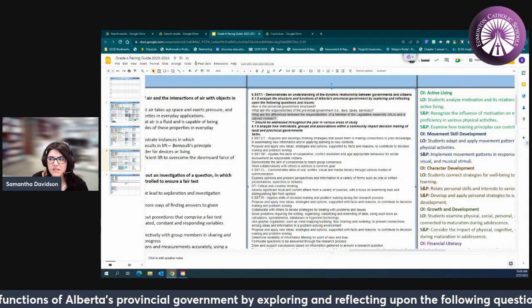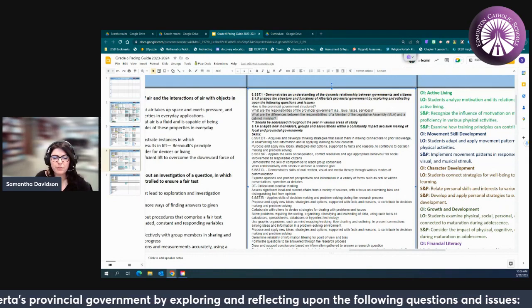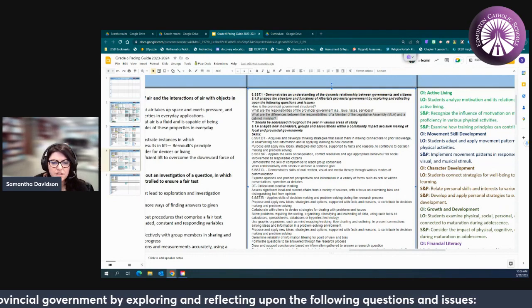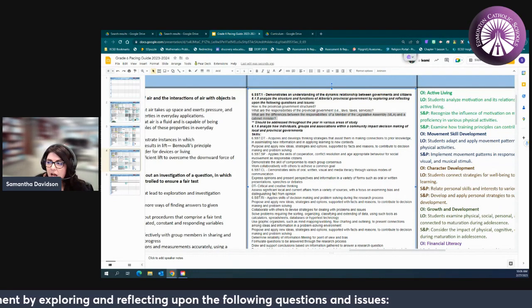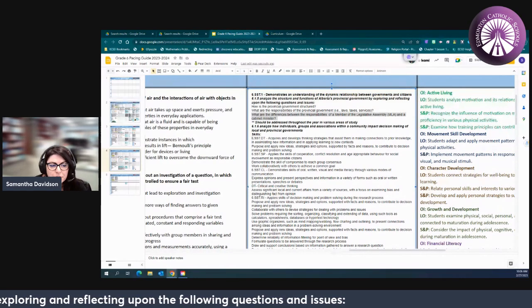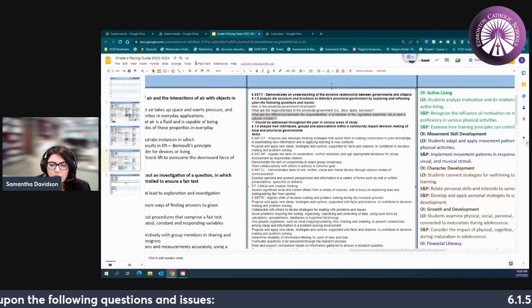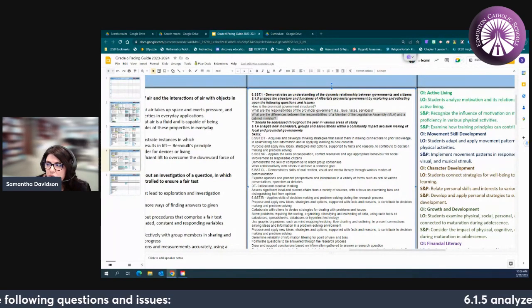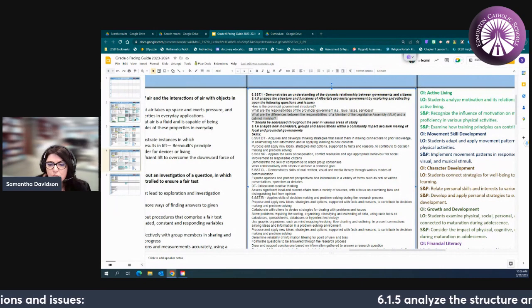Hello Grade 6 teachers and welcome to your November Social Studies Grade 6 pacing guide outcome overview. In the month of November we are focusing on our provincial government outcomes.